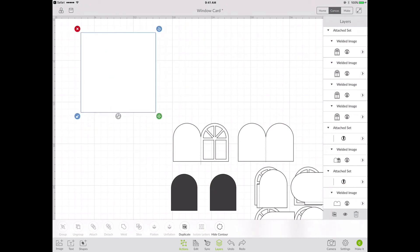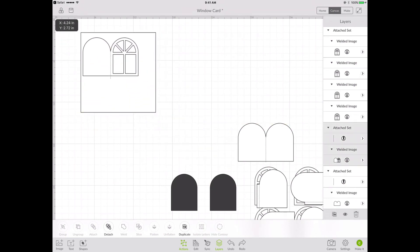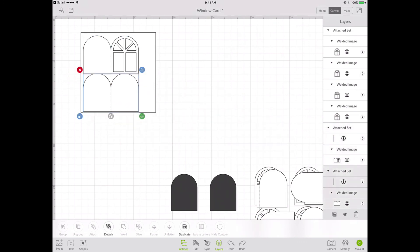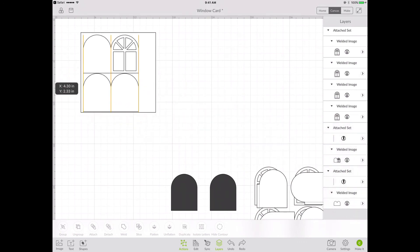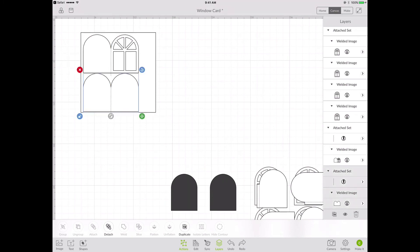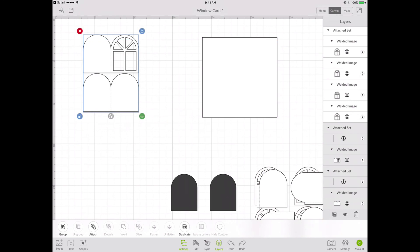Now I want to move my two base card pieces onto one mat. And then I'll move my reference box out of the way. And I can attach those together.